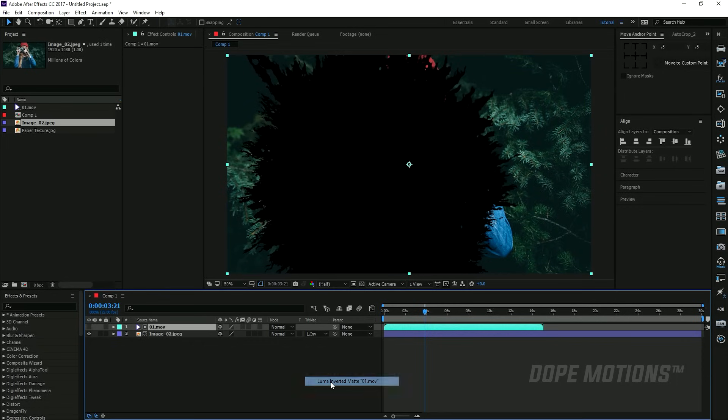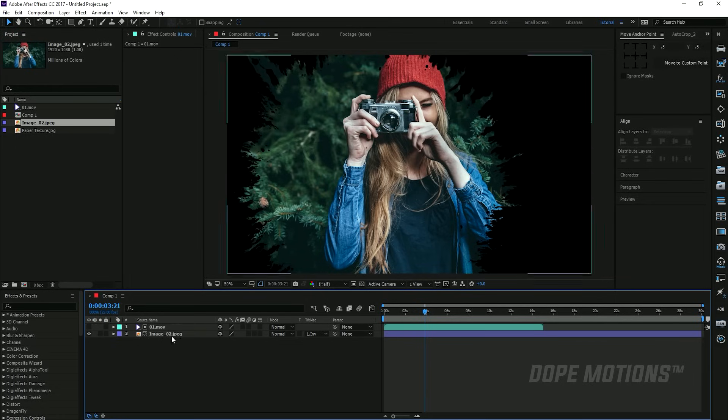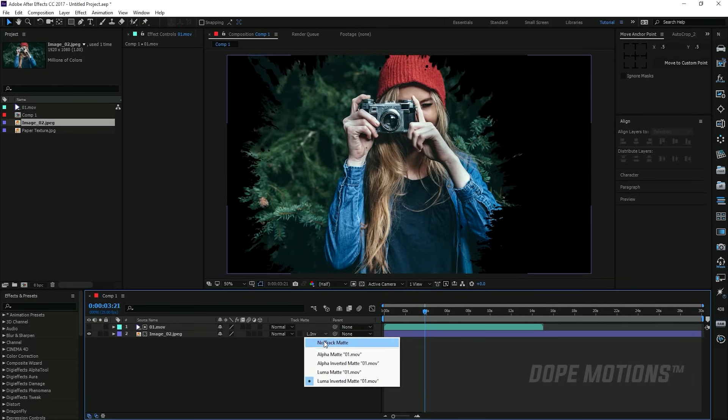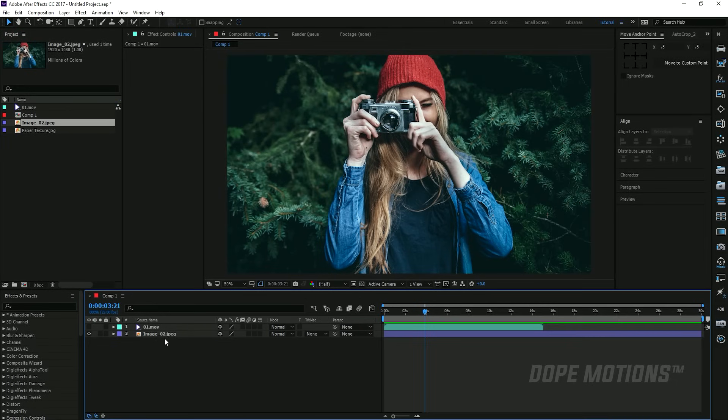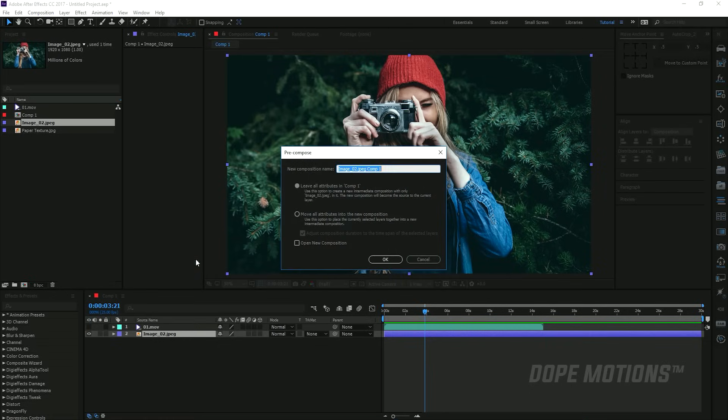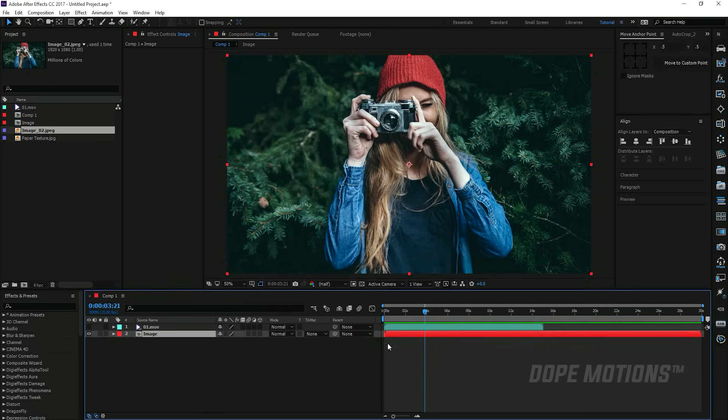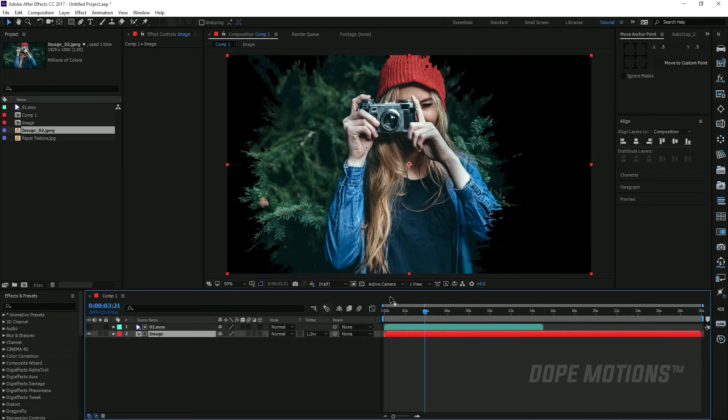There we have it, and it's really that simple. To make this effect reusable without doing the same stuff again and again, we can select the image and pre-comp it. I'm just gonna call this 'image' and hit OK. Then I'm gonna set this to luma track matte and maybe scale this bit by 105.